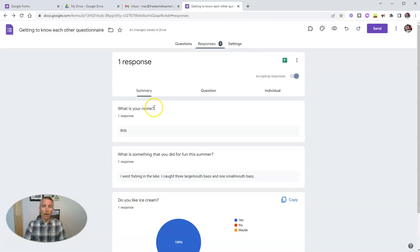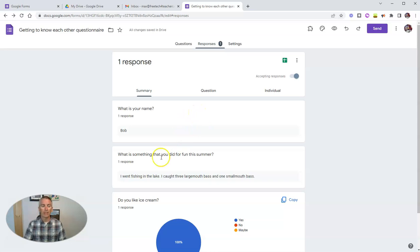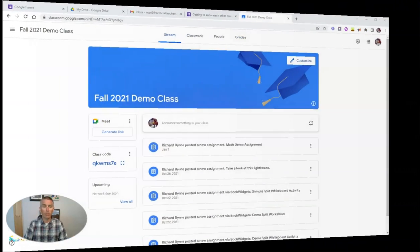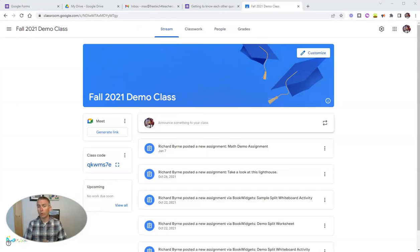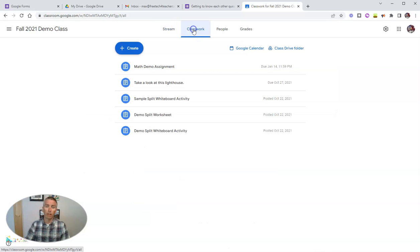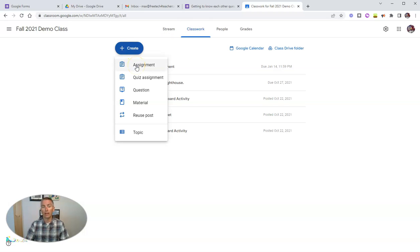Now finally, I want to show you how you can create or make a Google form from within Google Classroom. So let's do that right now. So here I am in this demo Google Classroom that I have set up. And I'm going to go over here to the classwork tab.